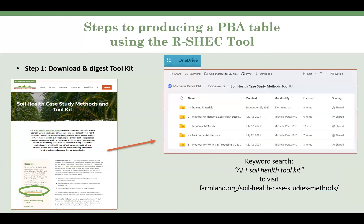Just last month in November, we conducted a survey of downloaders of our soil health case study toolkit. We had 91 respondents, and 58 said they used the toolkit in some way. Most people were interested in the row crop RSHEC tool and the case study production methods. Now I'm going to run through the methods to find and use the tool and its resources, and then actually demonstrate the toolkit.